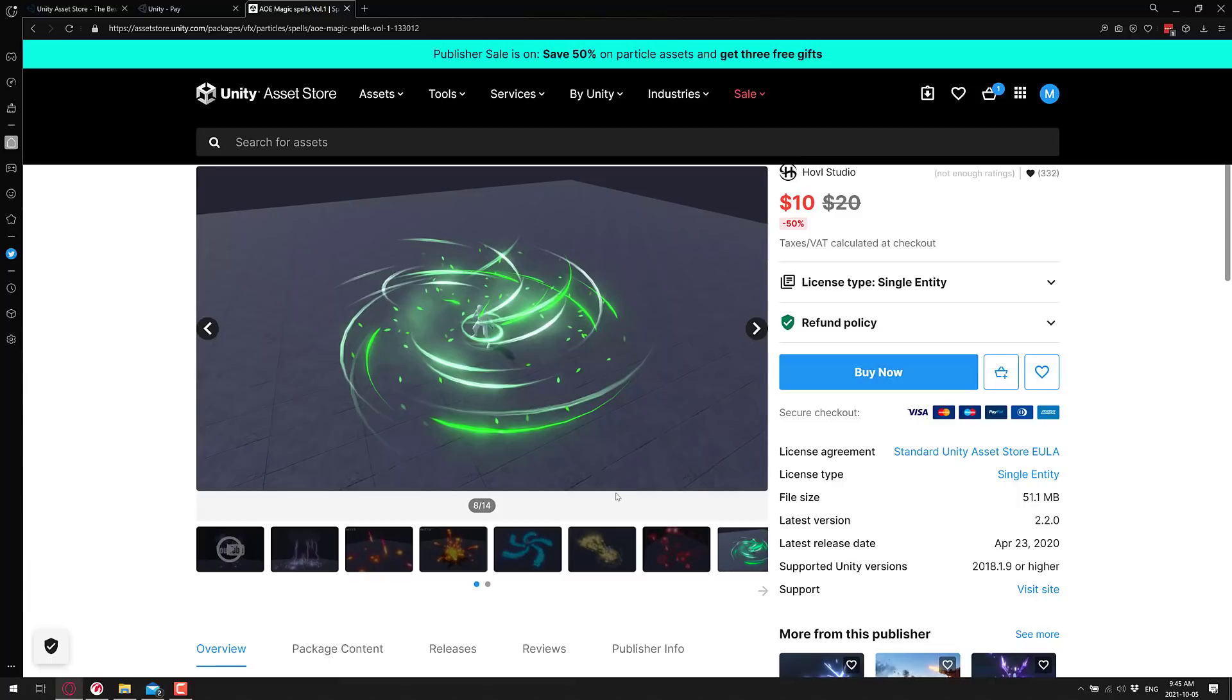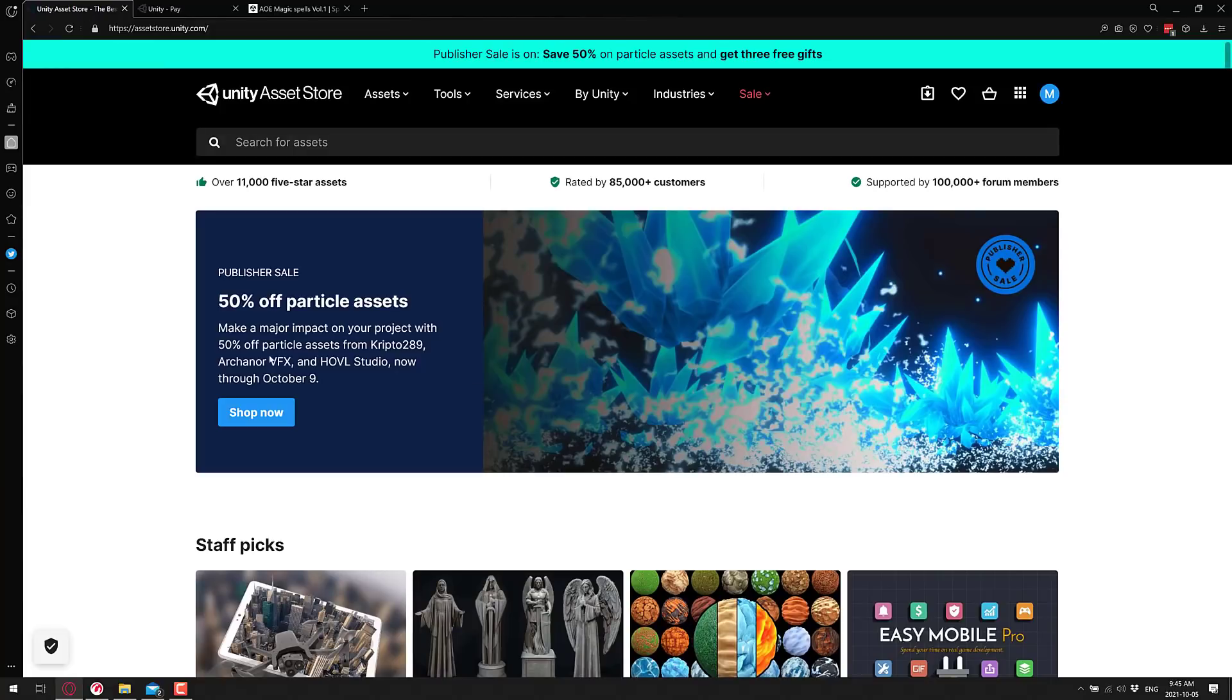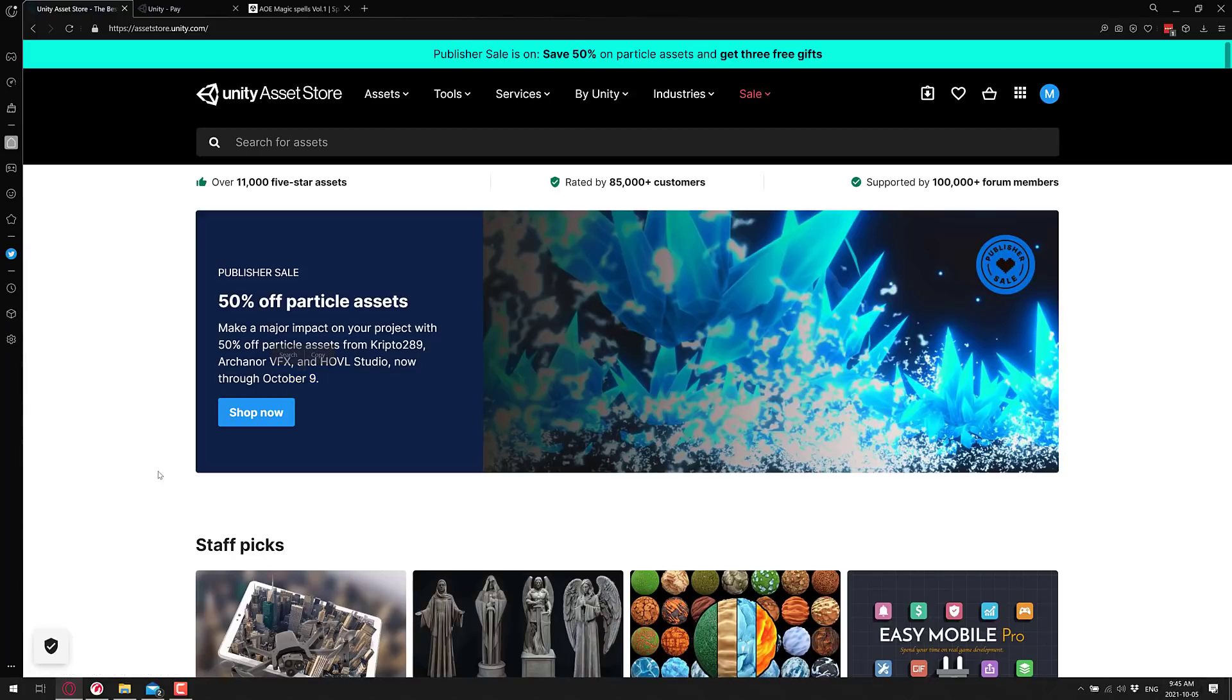So once you've bought these, they are yours forever. The sale runs until October 9th, so only a few days actually. So if you want to get on this one, get it in the next couple of days. Once they're yours, they're yours forever - you just got to pick them up within that window. I do like this approach, this publisher sales and giving away a few assets with each one.